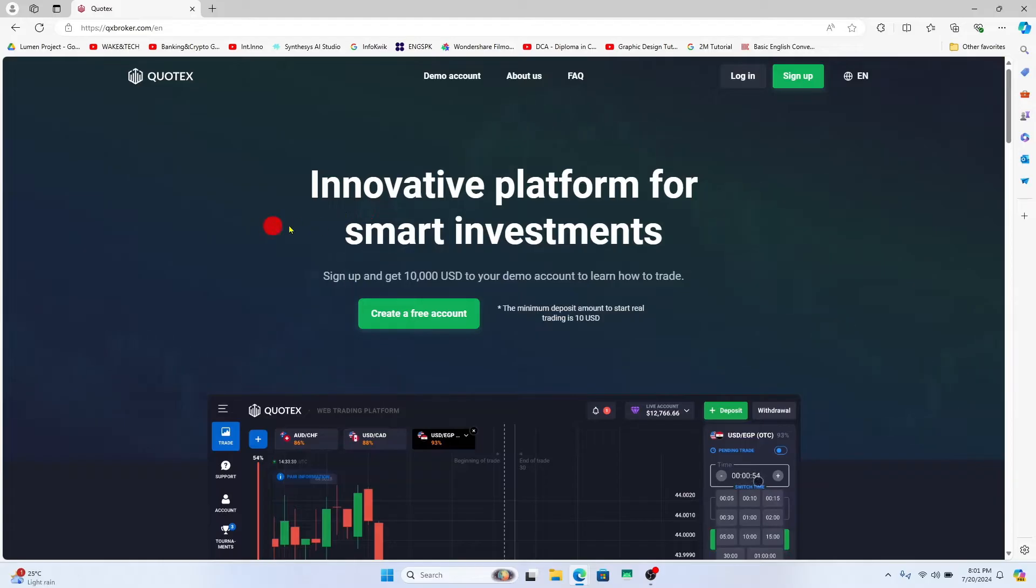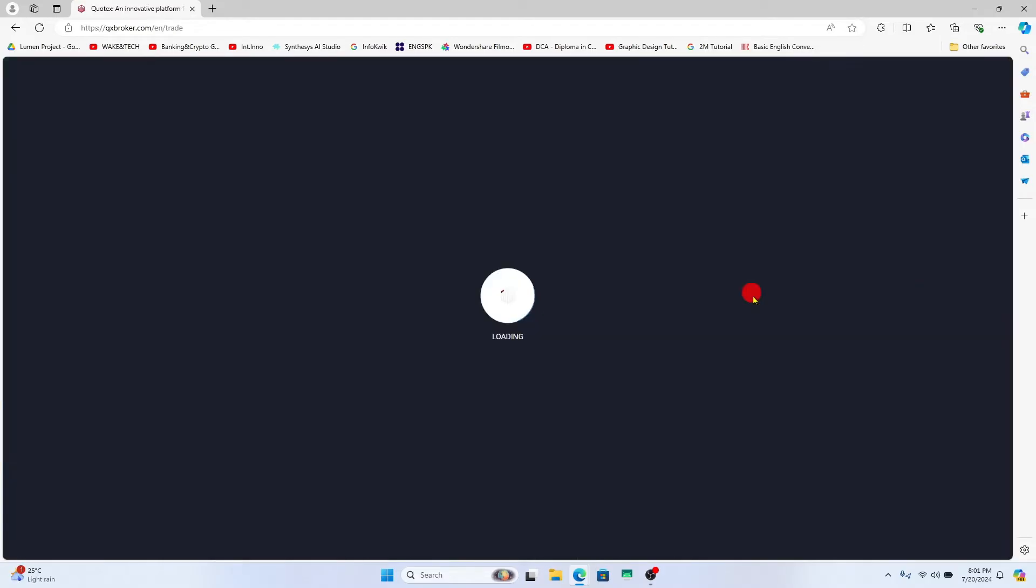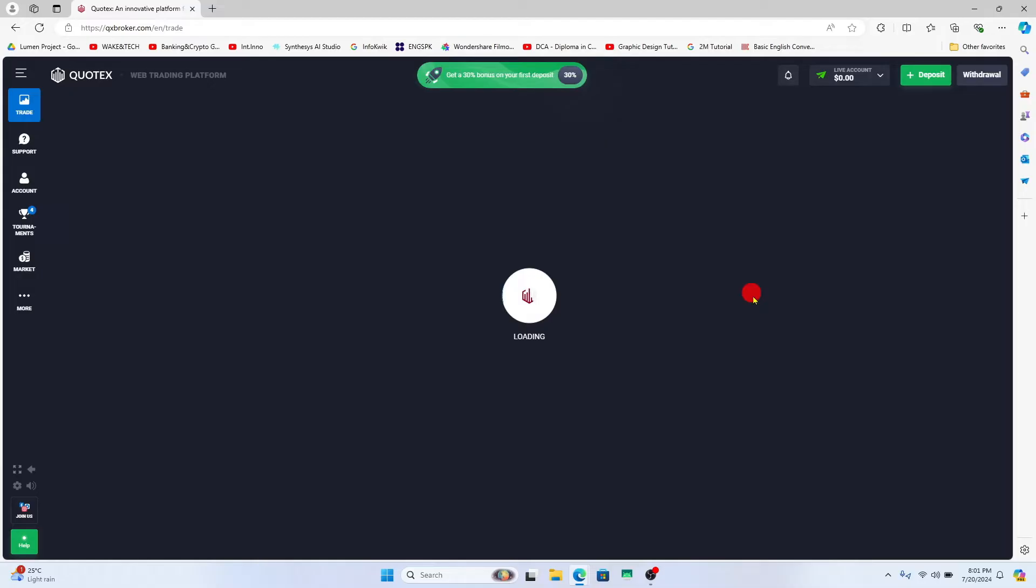Now if you have already signed into your account, then when you click on the login button at the top right corner you will directly be taken into your dashboard.